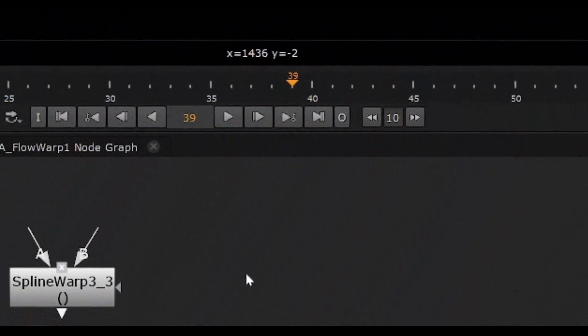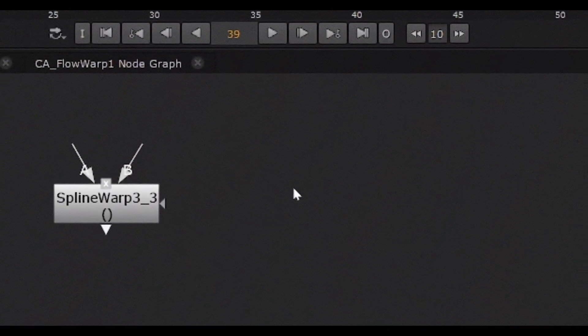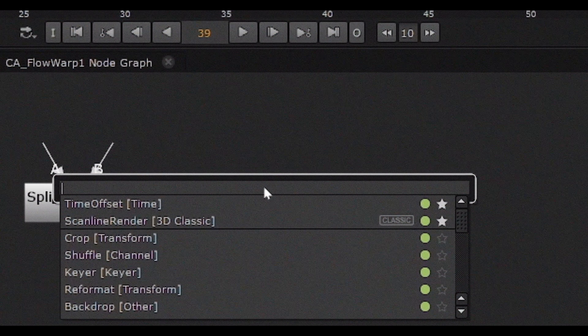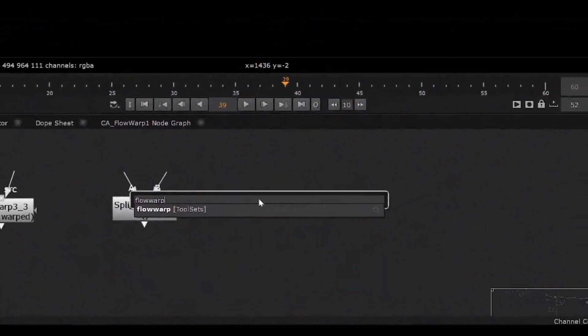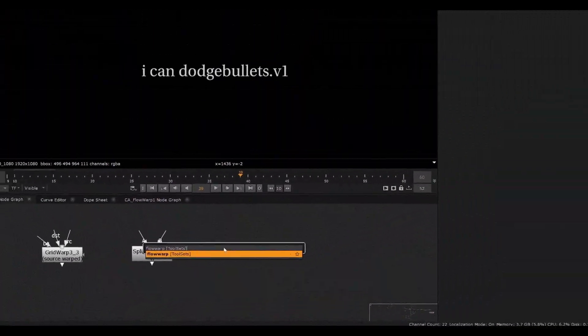Have you ever dreamed of a visual effects tool? One so real you could almost feel it. As it turns out, the tool is real.